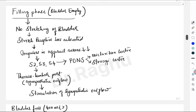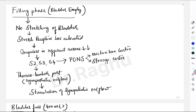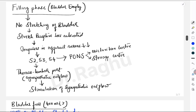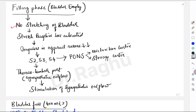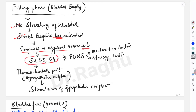There are two phases in micturition. The first is the filling phase, when the bladder is empty and has just begun to fill with very little urine. Because there is not much urine, there is no stretching of the bladder, so the stretch receptors are less activated. The impulses arising from the afferent pelvic nerves are therefore very few, and this information is conveyed to S2, S3 and S4 of the spinal cord.